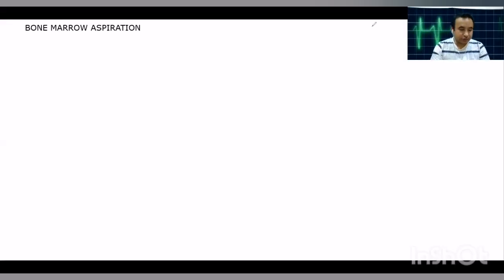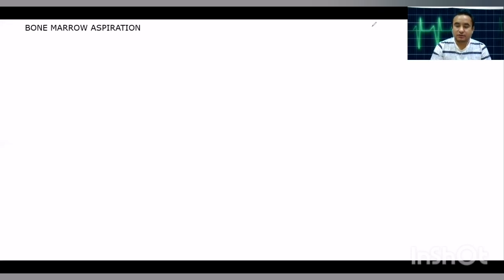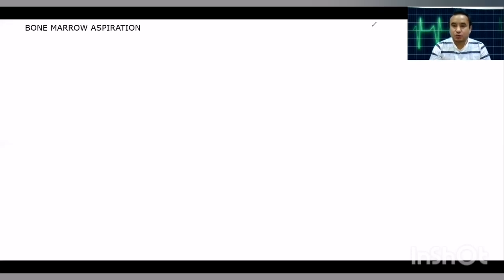Good morning students. Today we will discuss bone marrow aspiration. In this presentation we will cover the indications, the needles we use, the contraindications, and the complications of bone marrow aspiration. In between, I will show you a video where we have performed the bone marrow aspiration of an old lady.